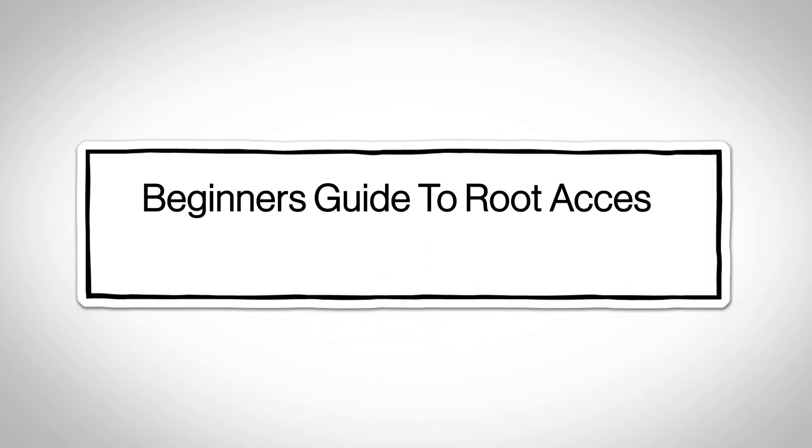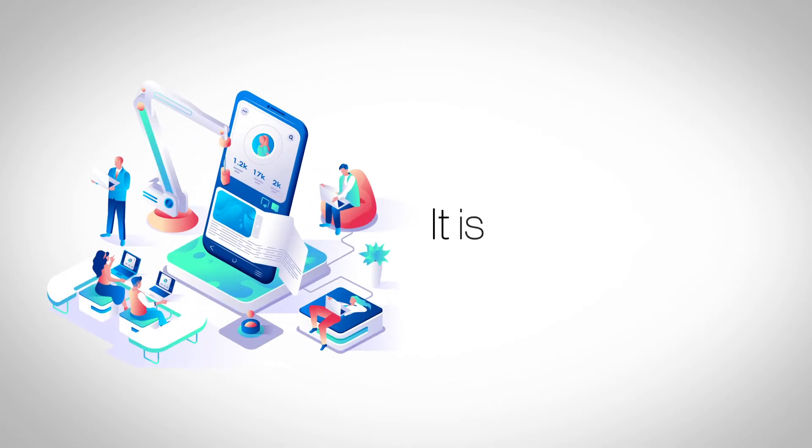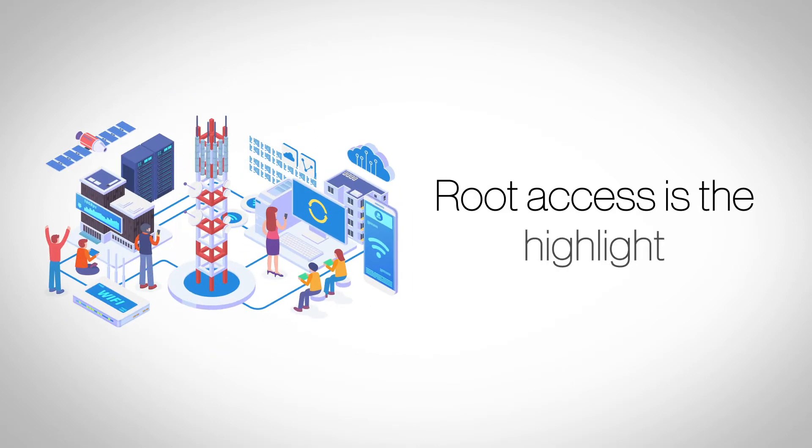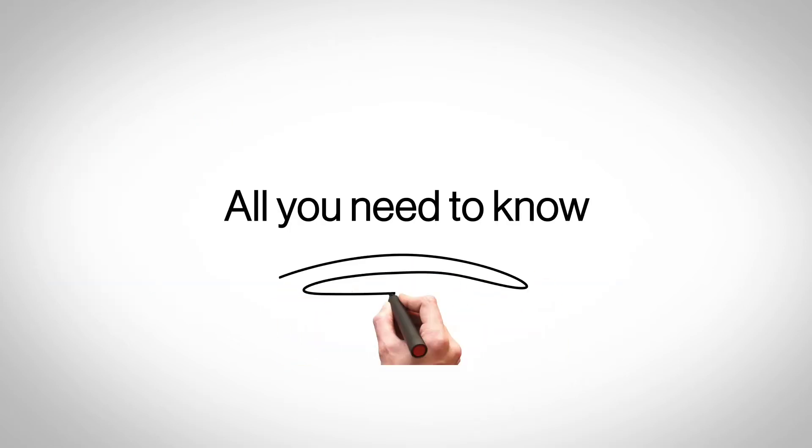Beginner's Guide to Root Access in VPS Hosting. VPS Hosting is a performance-oriented hosting solution that is a popular choice among website owners. One of the most powerful features of VPS Hosting is full root access which allows deeper customizations. Here's all you need to know about root access in VPS Hosting that will enable you to use it better.